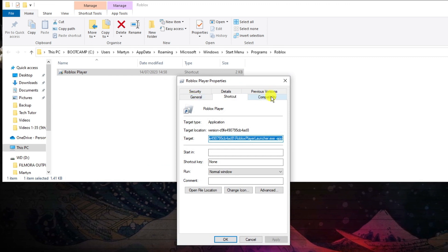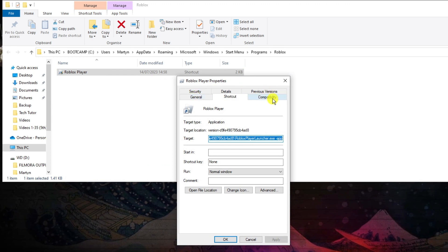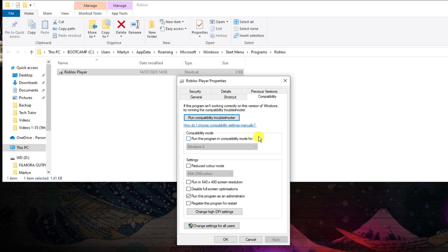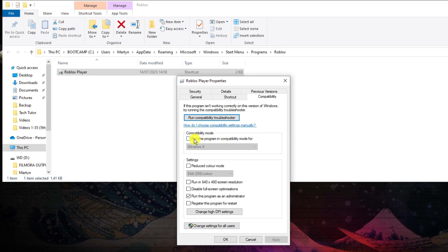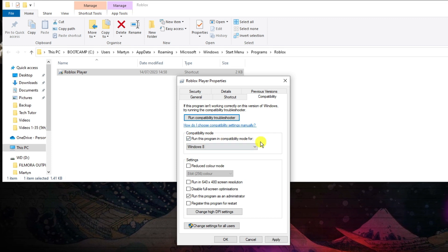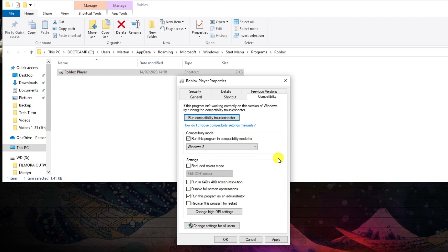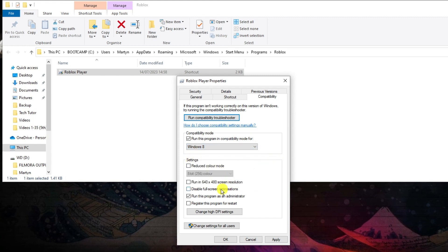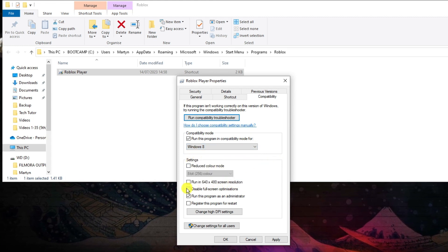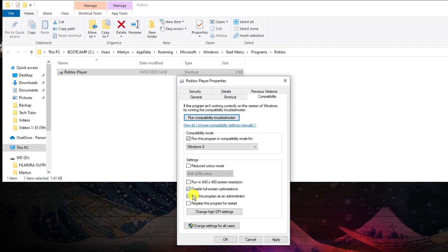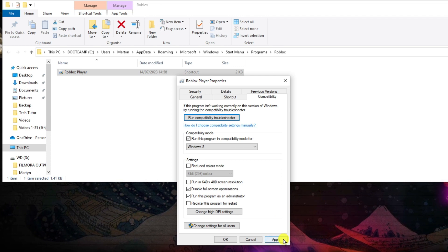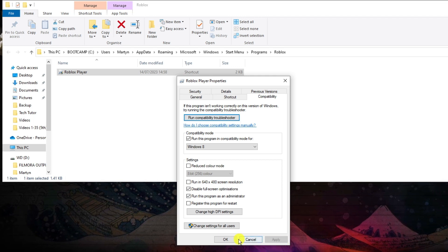In the Properties window, click onto the Compatibility tab. Tick the first box that says Compatibility Mode and set Run this program in compatibility mode to Windows 8. In the Settings section below, tick Disable Full Screen Optimizations and also tick Run this program as an administrator. Then click Apply and click OK.